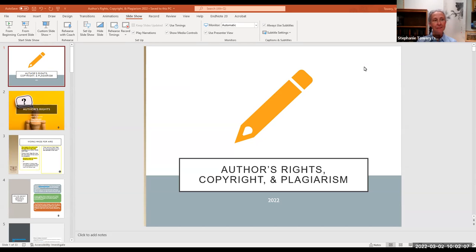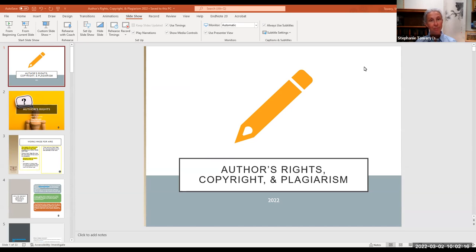Hi everyone. My name is Stephanie Tauri, and I'm the Copyright Officer here at University Libraries. This presentation is going to be on author's rights, copyright, and plagiarism. That's a lot to cover, so I'll get right to it.